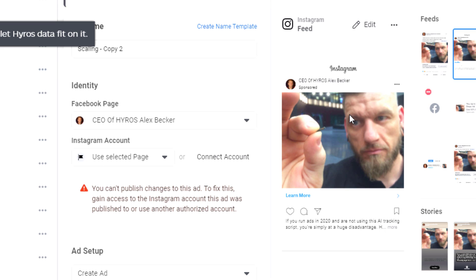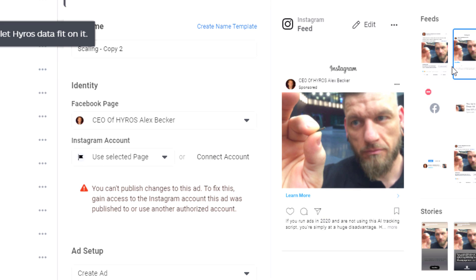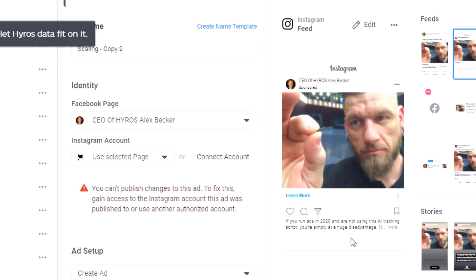Look at this — there's no headline. This big sexy headline that gets the juice is not going to do as well on Instagram because it cuts off. If I wanted to run this on Instagram, I'd want to put a headline right here — something that tells them what they're going to get if they click — and get everything before the 'see more' cutoff, because people on Instagram are not there to read.